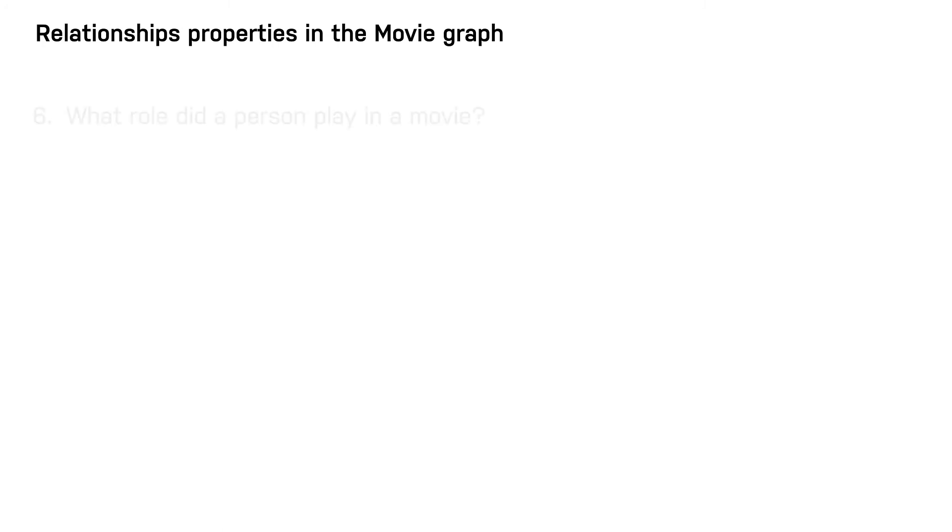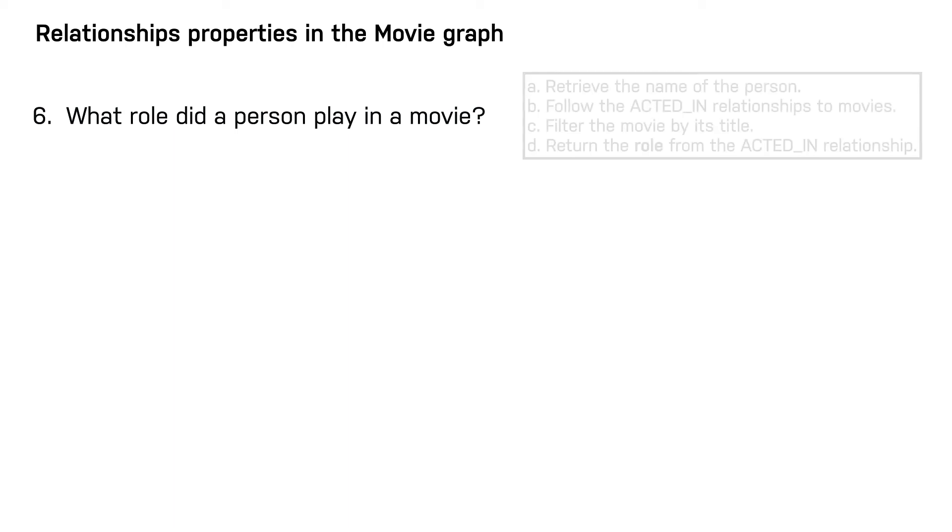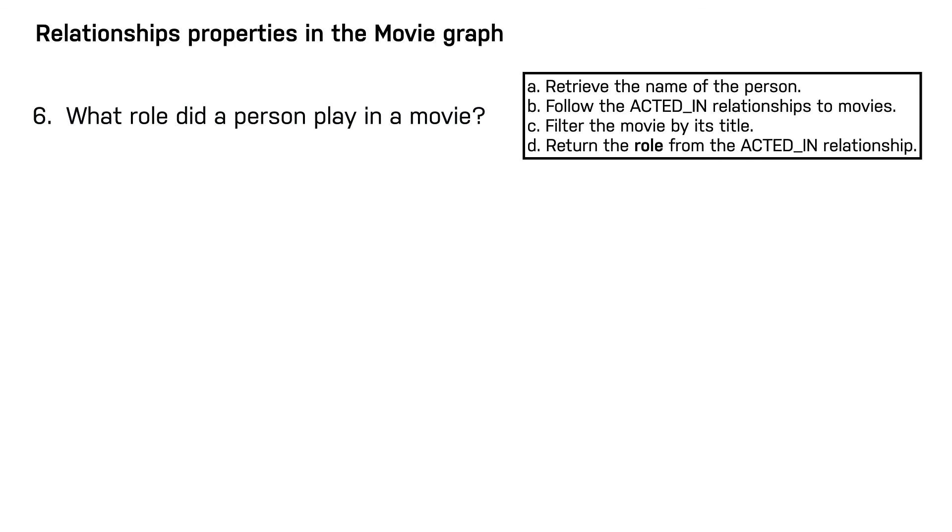Here is a use case. What role did a person play in a movie? Here are the runtime operations that we use for this use case. We know that the role for a particular acted-in relationship will be necessary for the use case, so we add the role property to the relationship.